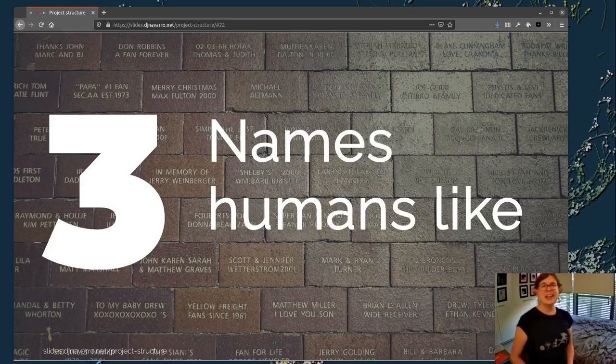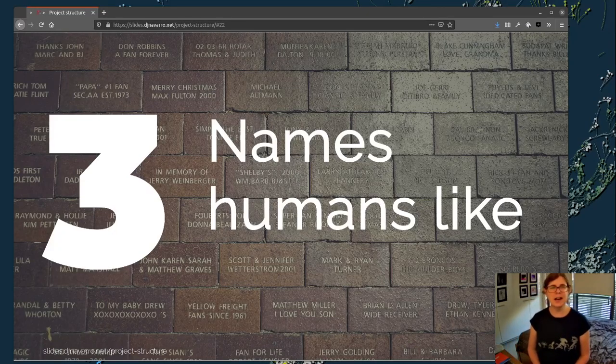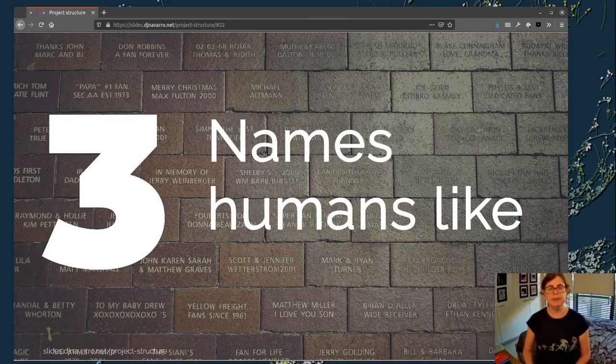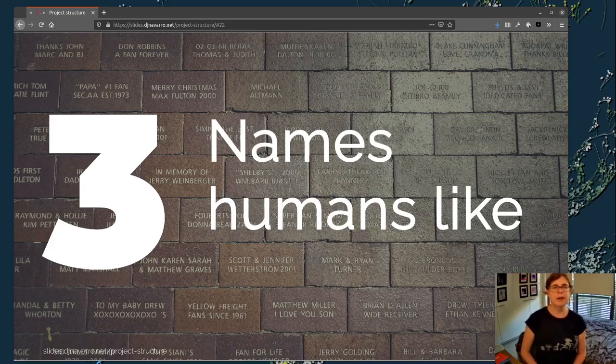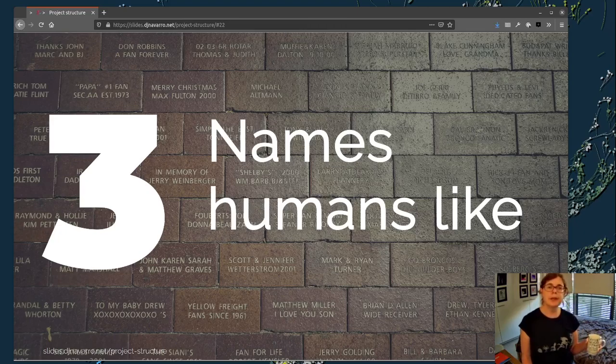Okay, hi, welcome back. We're talking about project structure, how to organize your files, how to name your files in ways that will make your life a little easier. In the last video I was talking about coming up with file names that your